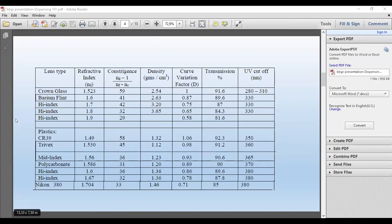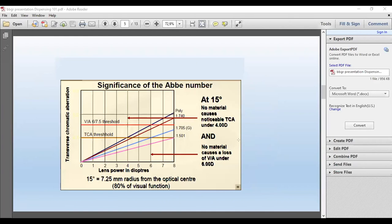Here is basically your catalogue for lenses used in the optometric profession. Abbey value affects visual acuity and chromatic aberration. Remember: the more you rotate your eyes off the optical center, the greater the transverse chromatic aberration — also because of the prismatic effect you're looking through. The greater your prismatic effect, the greater the split in your colors.